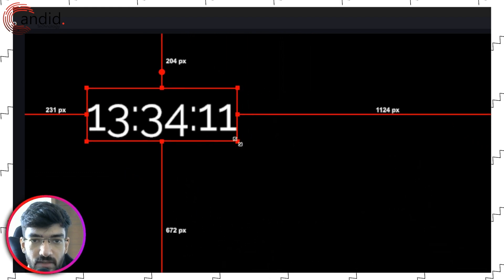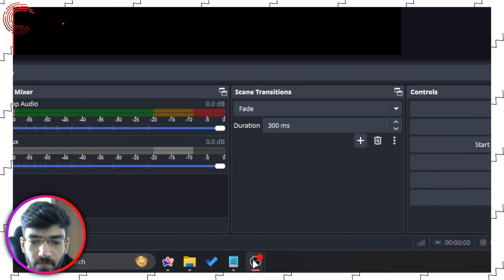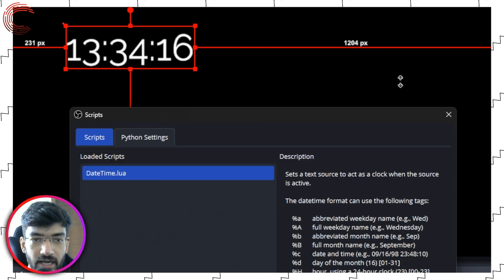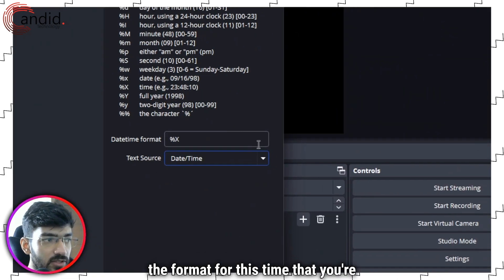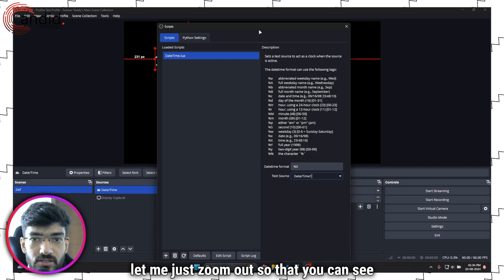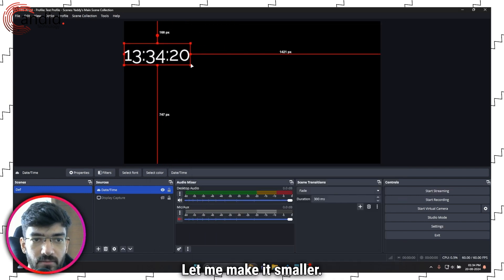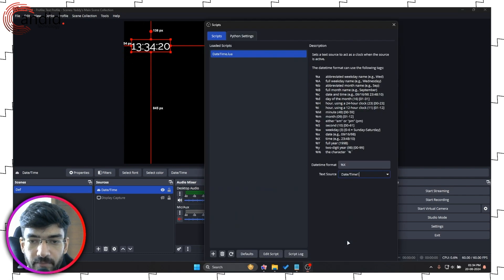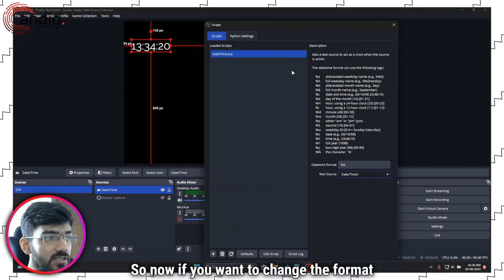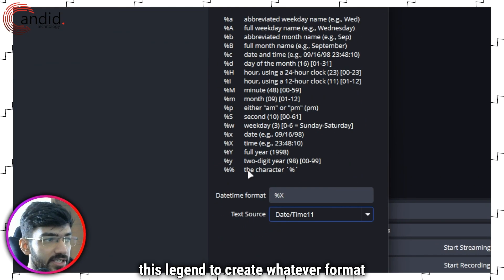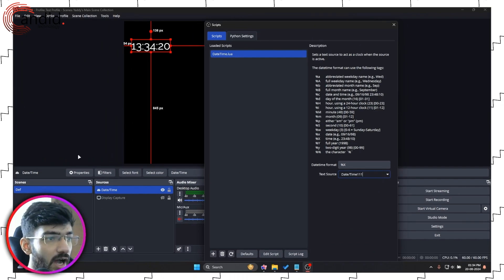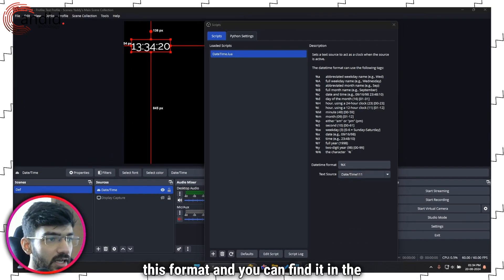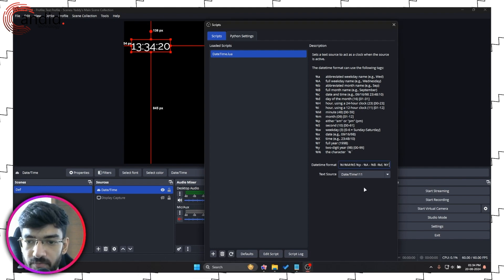I can increase or decrease it in size and now if you want to change the format for this time that you're getting, let me just zoom out so that you can see the time better. If you want to change the format for this time you can use this legend to create whatever format you want. I like using this format and you can find it in the description below.